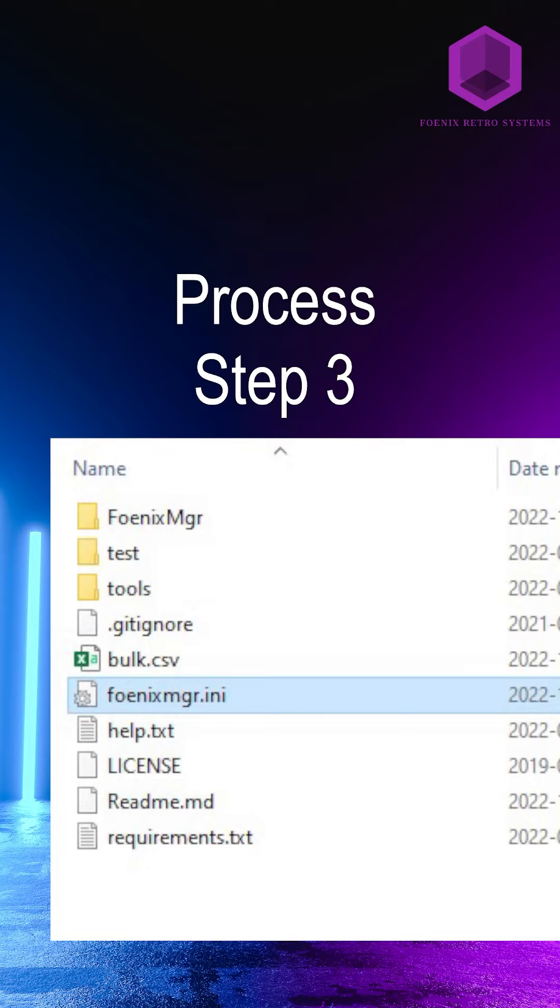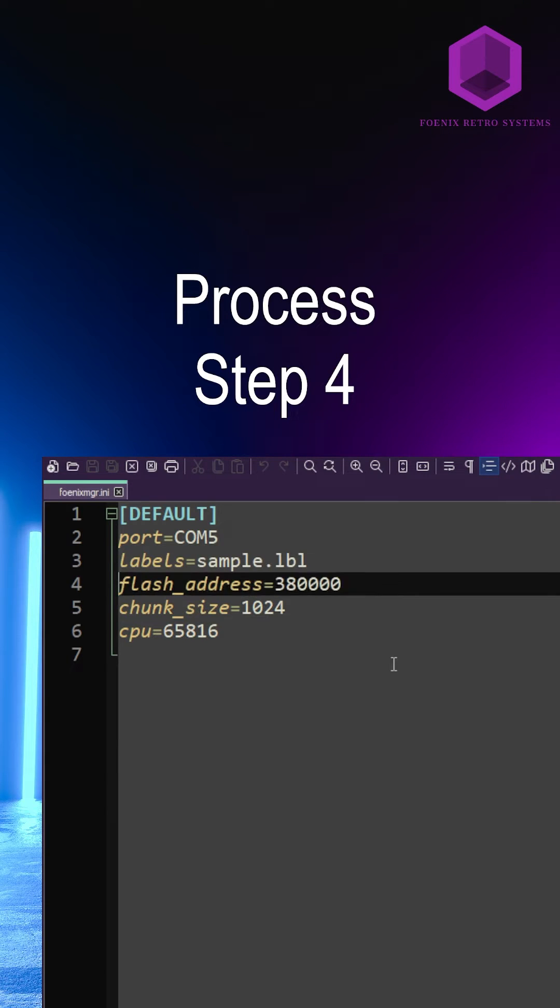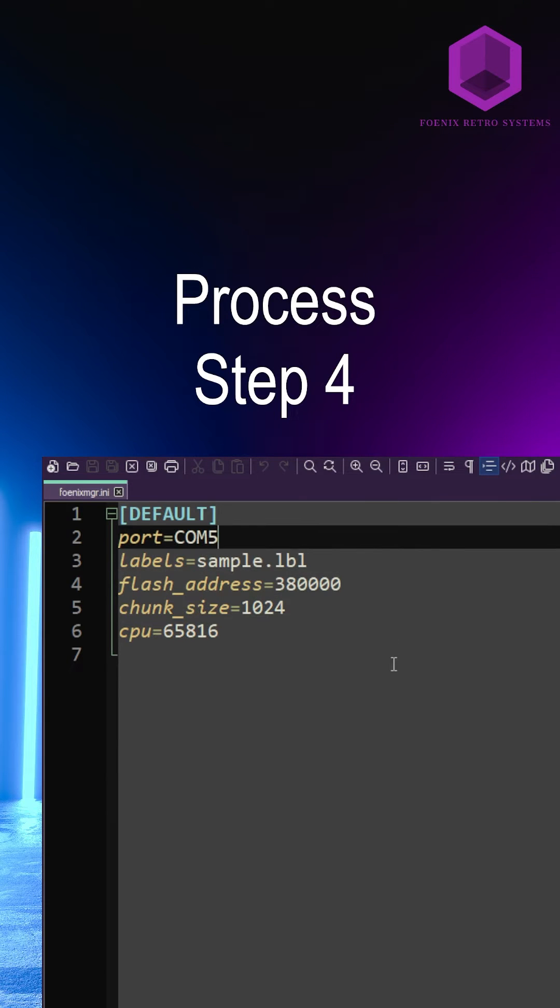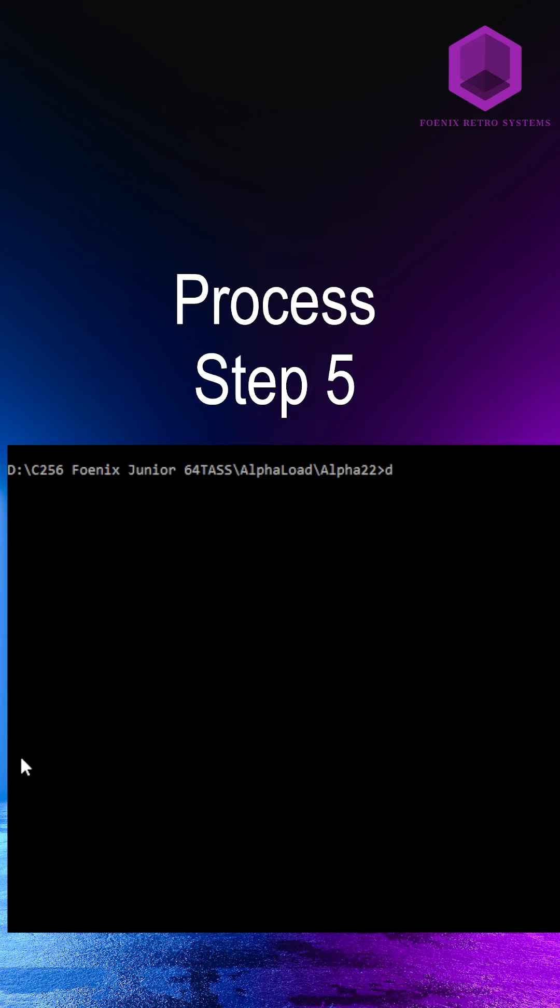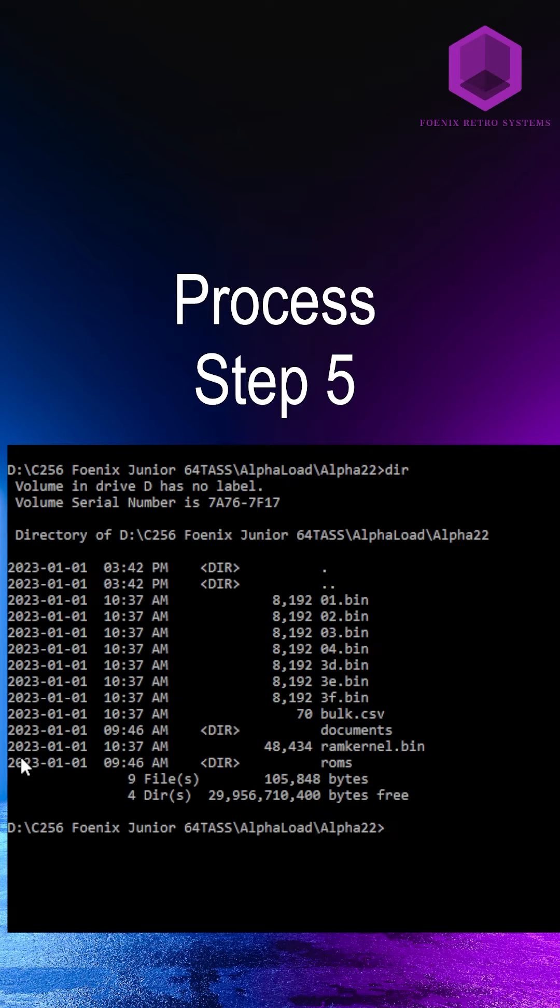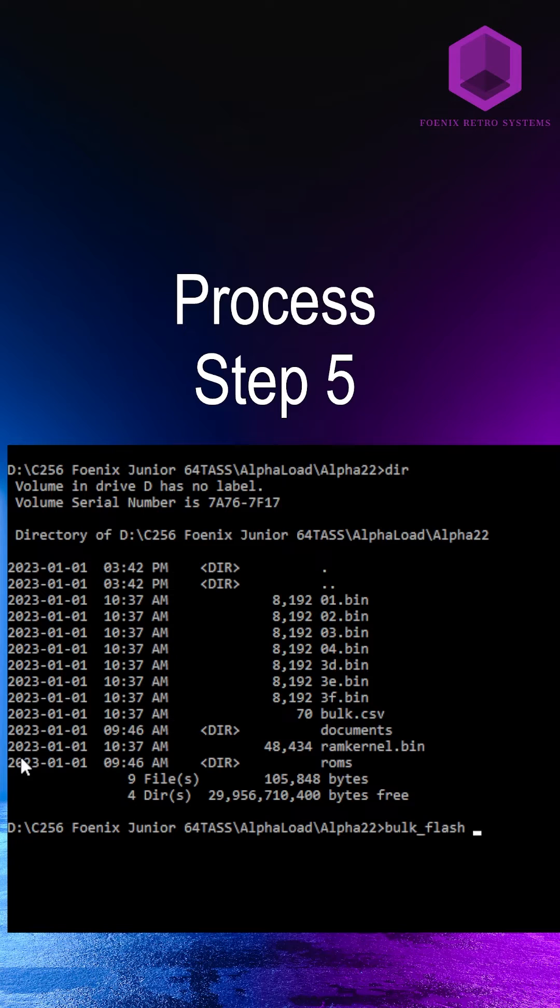Then you need to change the phoenixmanager.init to correspond to the COM port. Then in the location of your files, you should have a bunch of binary files and the bulk CSV file should contain the list of those binaries corresponding to the block number in the Flash.